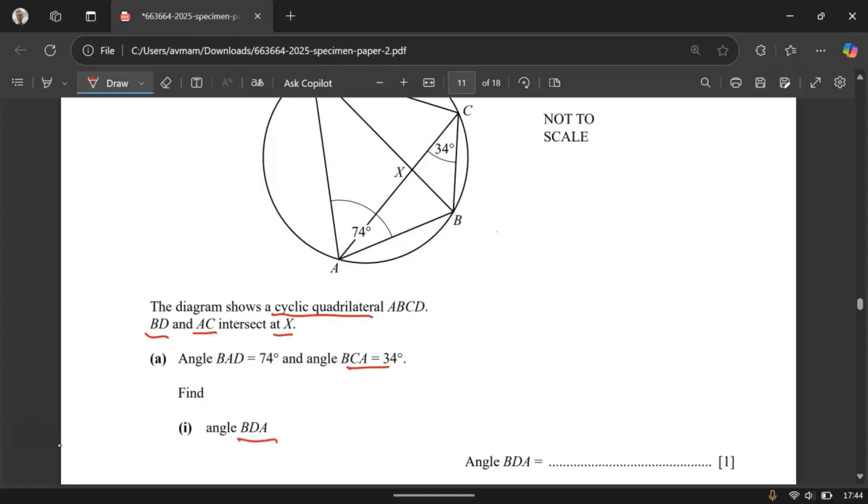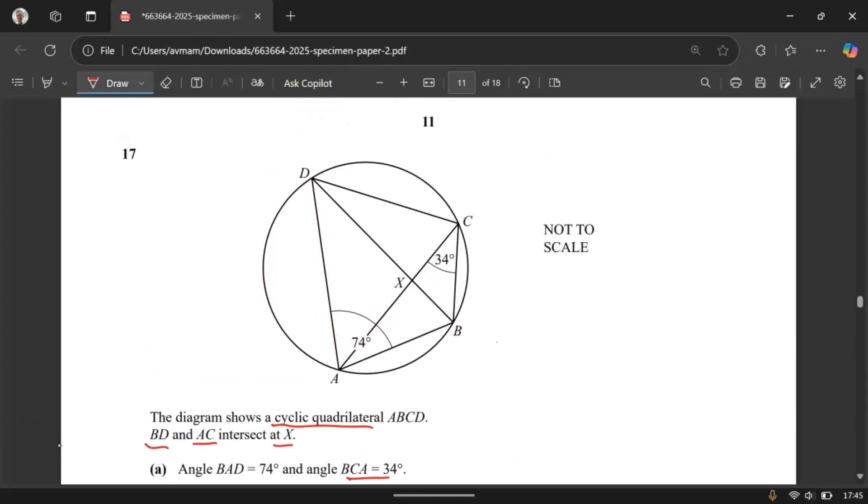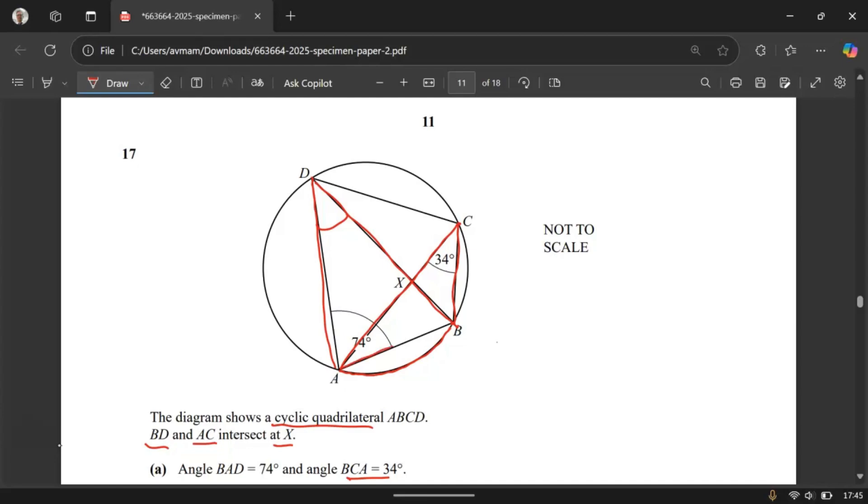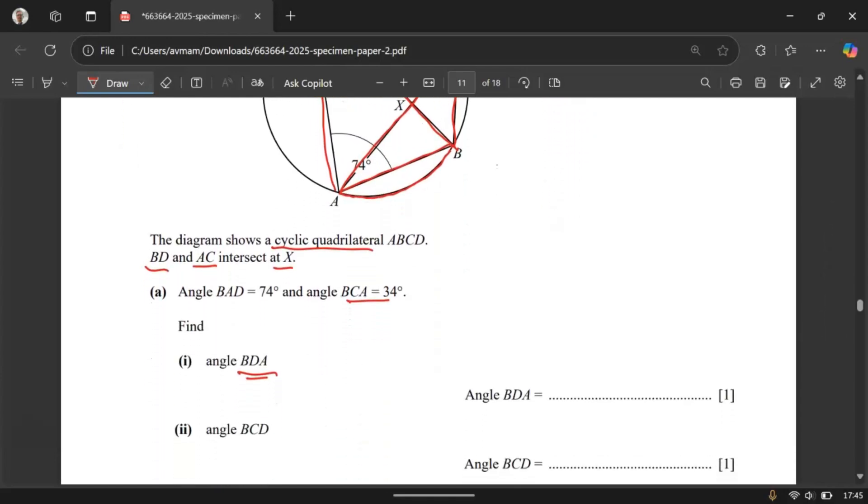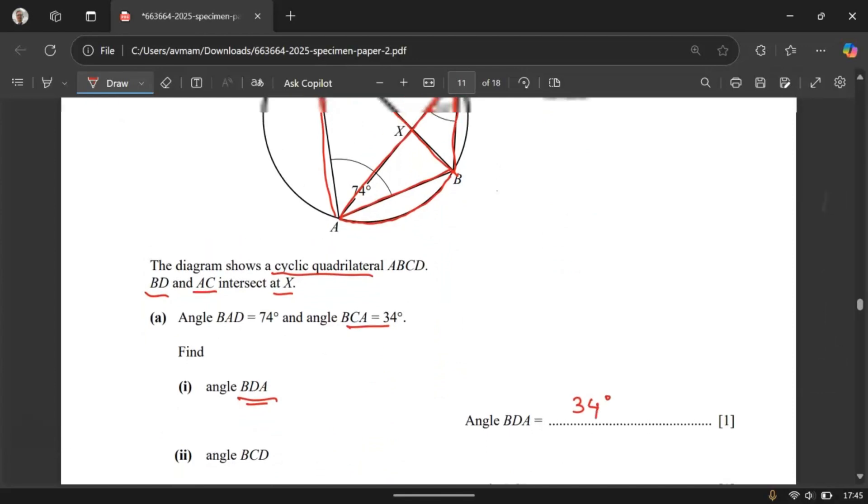Find angle BDA. So where is angle BDA? Let's start from B. Go all the way to D and all the way to A. Which means we need to find this angle. If you look at angle BDA and angle BCA, these two angles are subtended by the same arc at the circumference. Look at this arc AB. So these two angles are subtended by the same arc. So the angles in the same segment. Angles in the same segment are equal. So this has to be 34 degrees. These are circle theorems. You need to learn those theorems and then apply them when you work out.